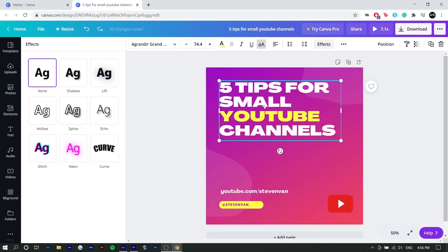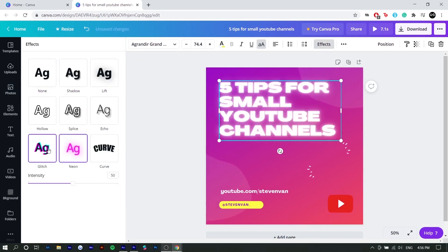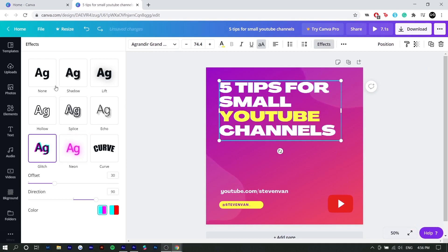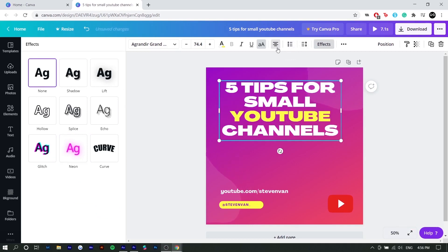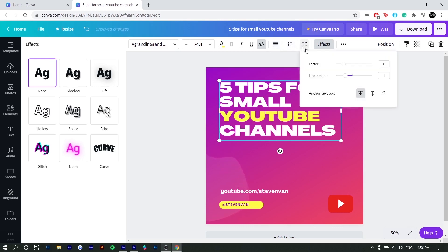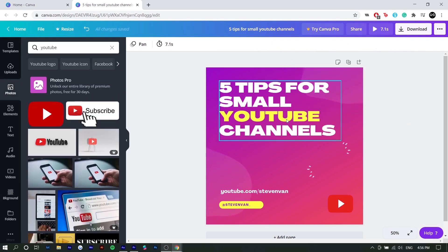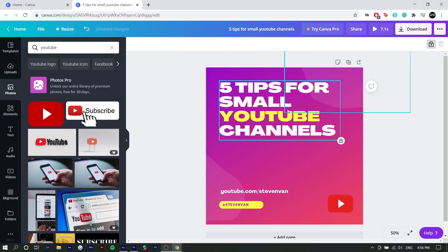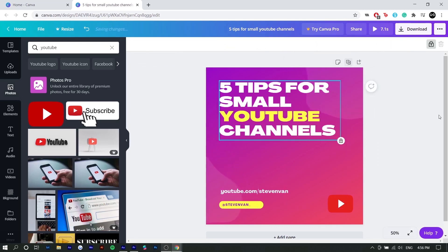And now I'm going to talk about some text settings so you can apply effects to your text. If you just select on the text box, you can add neon, glitch curve. There's a couple of them. I'm not going to add any for this. You can also justify your text like left, right, or center. You can create bullet points and you can change the spacing between each of the rows.